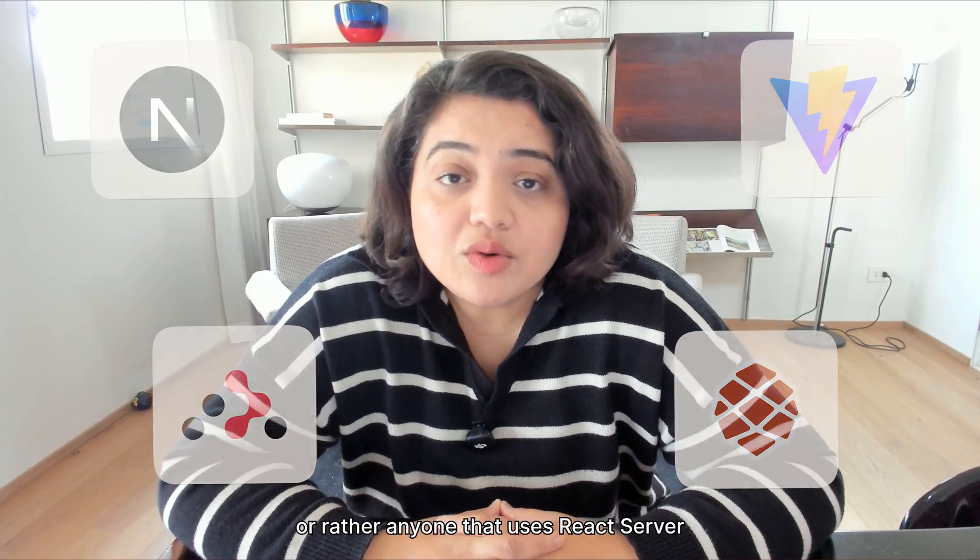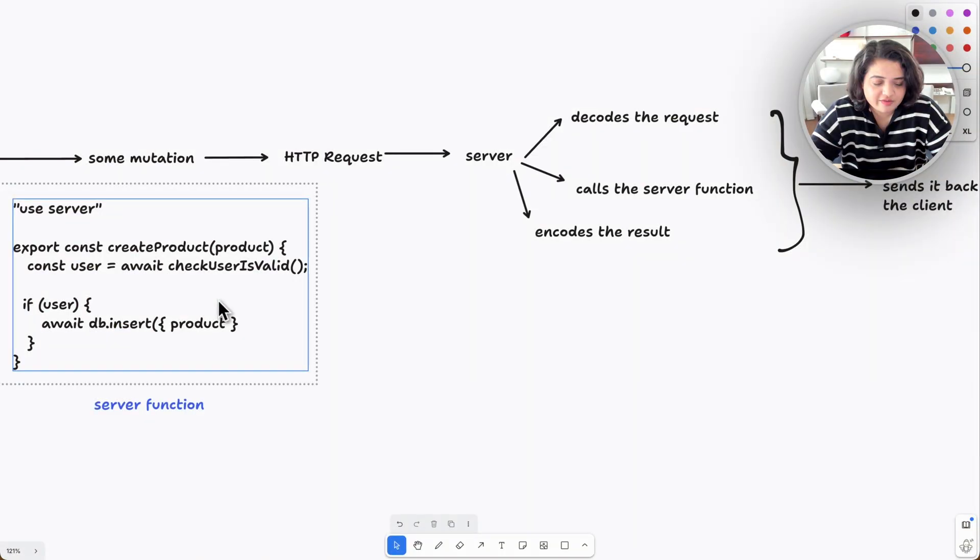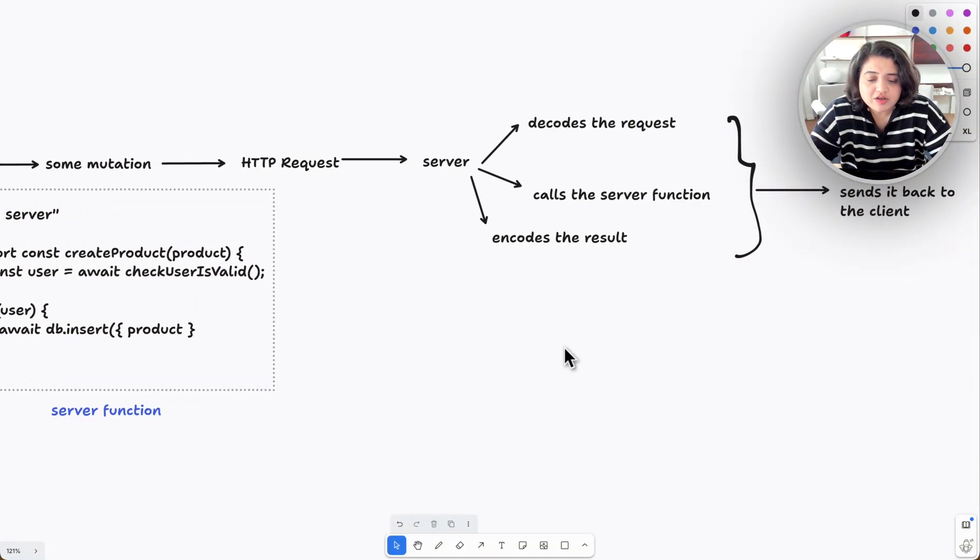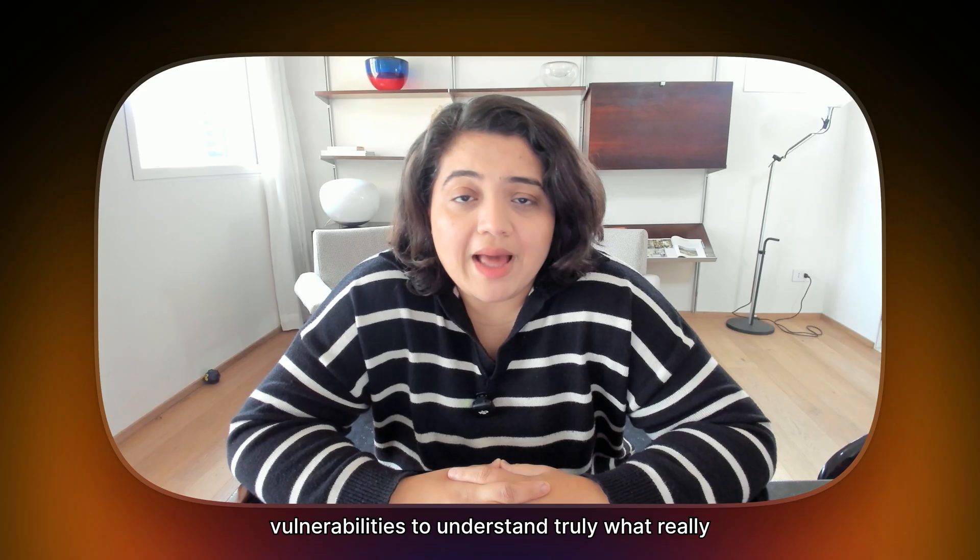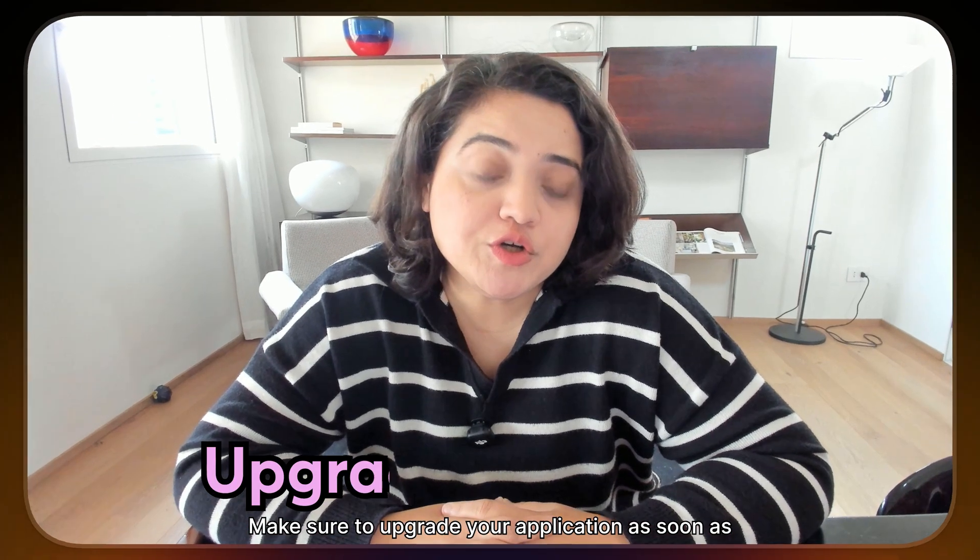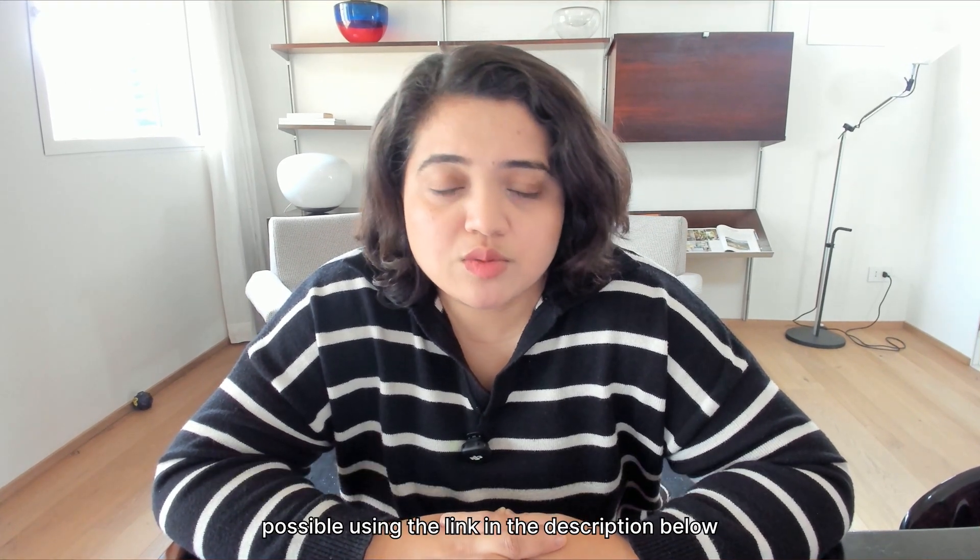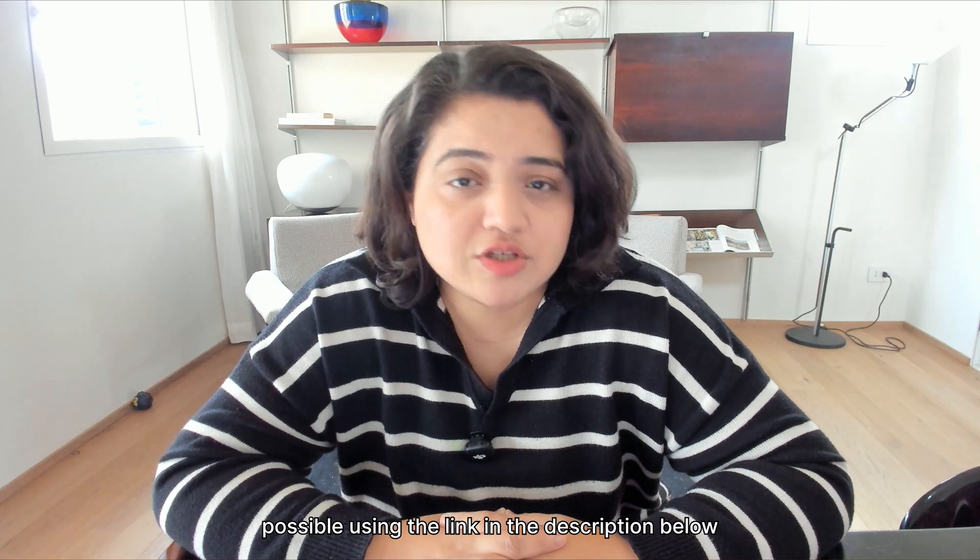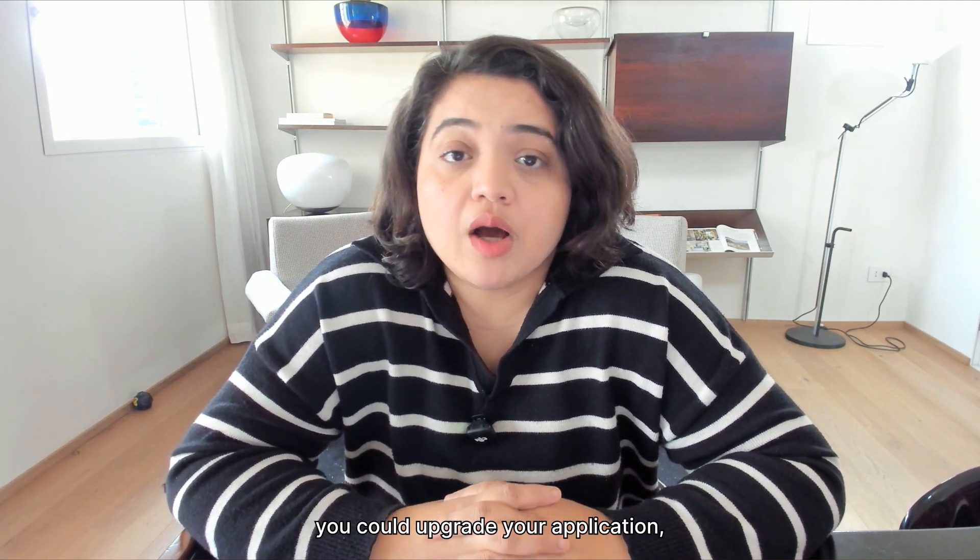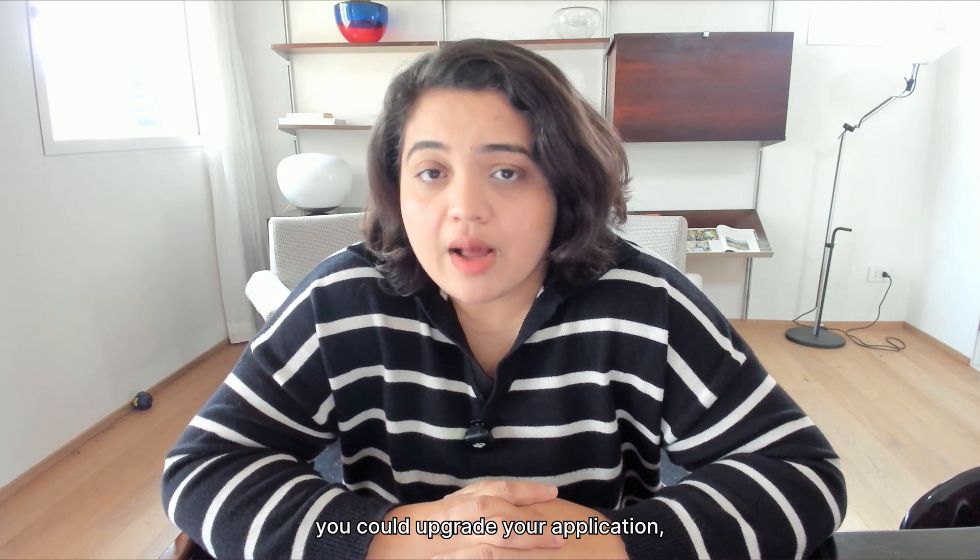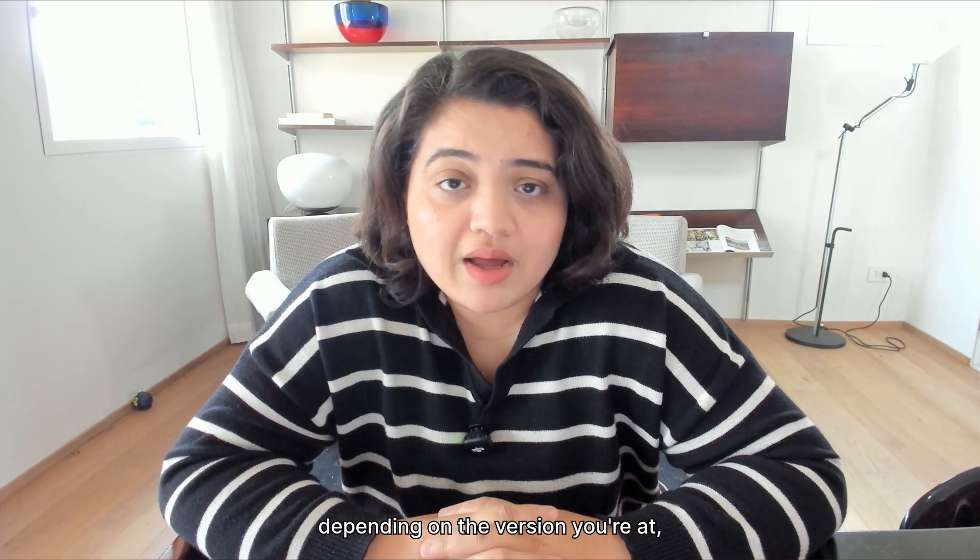So before we dive into each one of the vulnerabilities to understand truly what really happened, make sure to upgrade your application as soon as possible using the link in the description below, as it points to the official React docs for how you could upgrade your application depending on the version you're at, the framework you're using, and so on.